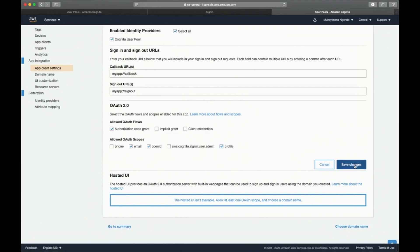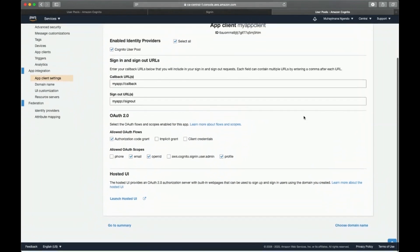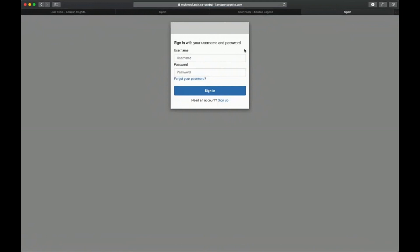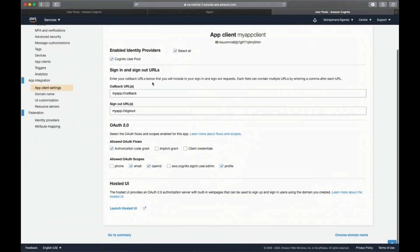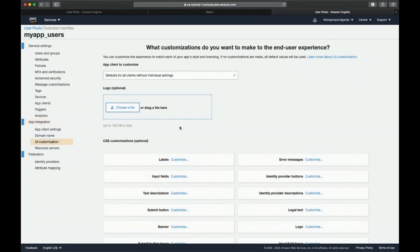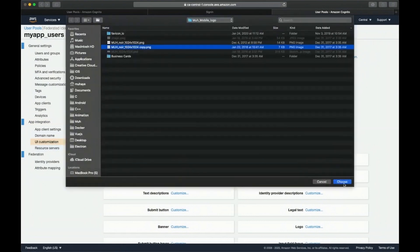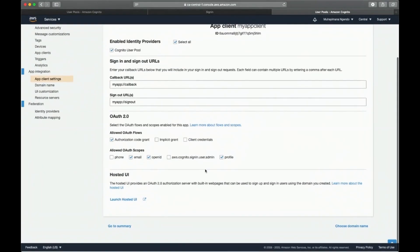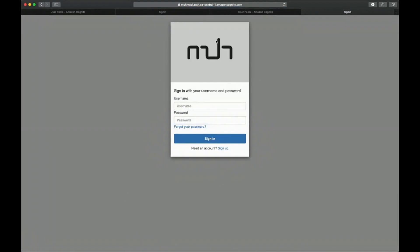Save the changes. Now we can test it by clicking 'Launch Hosted UI'. It's working — you can log in, use forgotten password, and sign up. For the next part of the tutorial, we'll add a logo. Go to UI Customization, choose a file for the logo, and save changes. Launching the hosted UI again, we can see the logo is now displayed along with the login form.